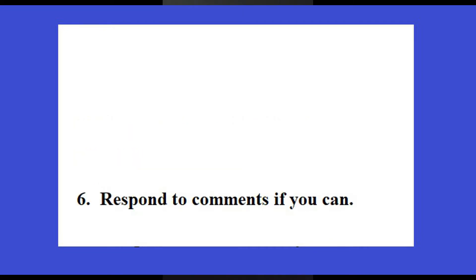Respond to comments if you can. When people leave comments on your videos, you have a chance to respond — so respond to them. At least give them a thumbs up, comment 'thank you,' or some kind of feedback. Don't just ignore the comment.